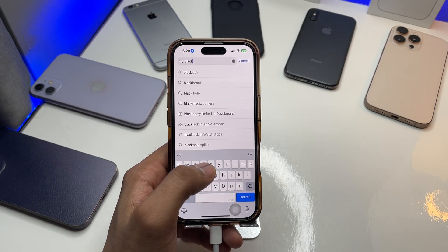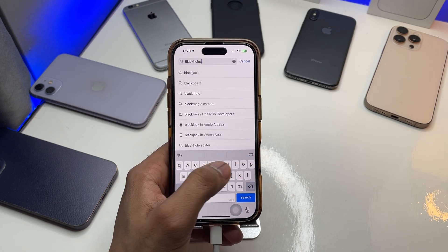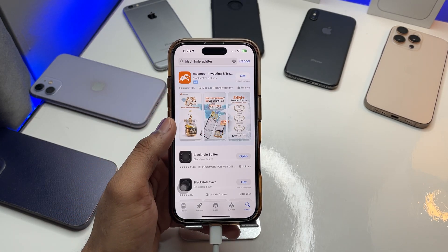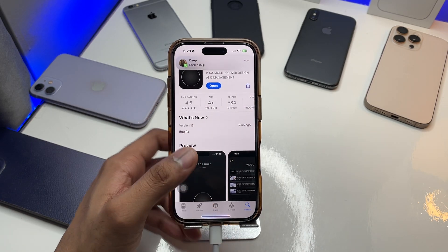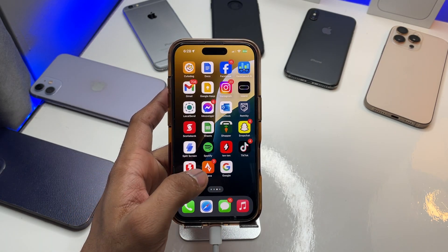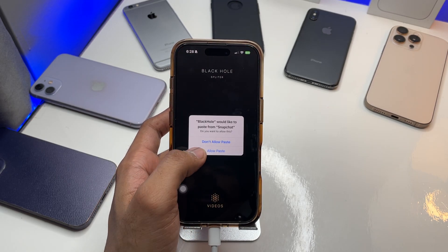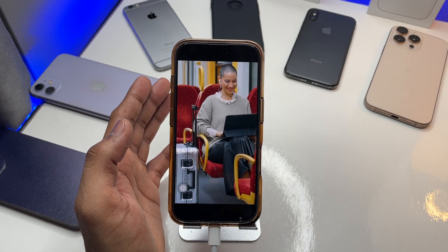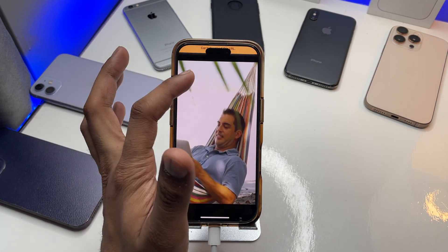As you can see here, Black Hole Splitter — just make sure you download this app. The size is less than 30 MB, so just download it. After downloading, open the application, click on the button, click allow paste, and wait for five seconds, and it will be able to download the reel.